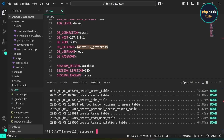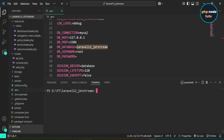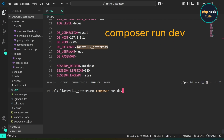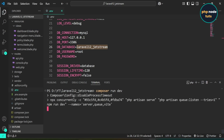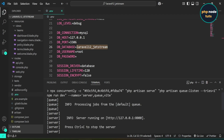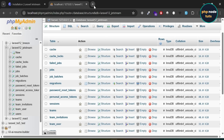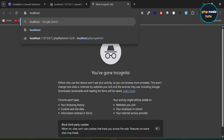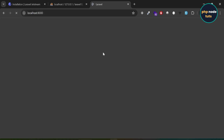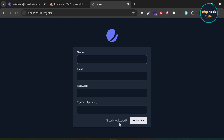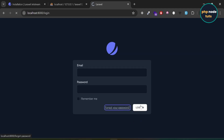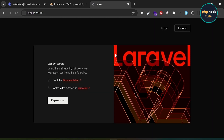Let's run our app. Type CLS to clear the command prompt. Instead of using npm run dev to compile the frontend assets, we will use the composer run dev command, which will run both php artisan serve and npm run dev. Type the command composer run dev and press Enter. You can see that the local development server has started. Go to your browser and navigate to localhost:8000. You should see the new Laravel 12 welcome page. Click on the register link to see the register page, and the login and forgot password pages are also accessible.